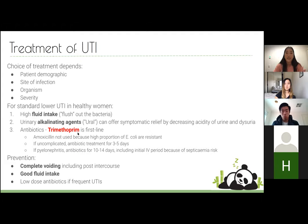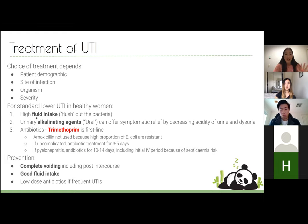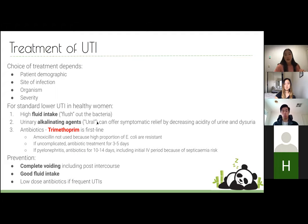Treatment-wise, trimethoprim is highlighted in red because it's the third key thing to remember — it's the main treatment and the antibiotic to which most E. coli are sensitive. Amoxicillin and regular penicillins are not used because E. coli tends to be resistant. Adjuncts include high fluid intake to flush out bacteria and alkalinizing agents for symptomatic relief, as some burning pain is due to acidity. The course is 3–5 days for uncomplicated UTI and 10–14 days for pyelonephritis.